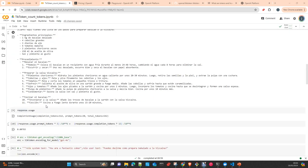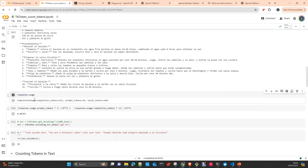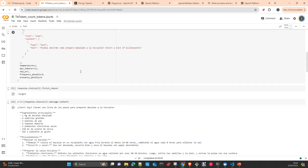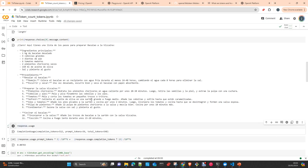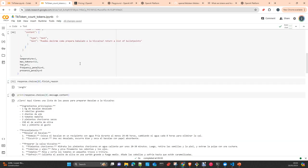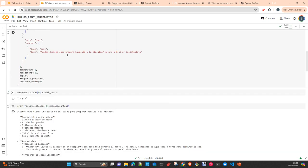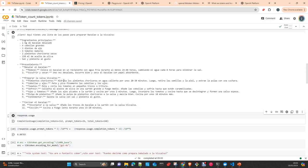And then here we can check the response usage. It's another attribute, and you can check here the total number of tokens in the response. In this case, 512 together with the 36 tokens that we have in our query, in our prompt, in our request. This part includes the system prompt and the user prompt.